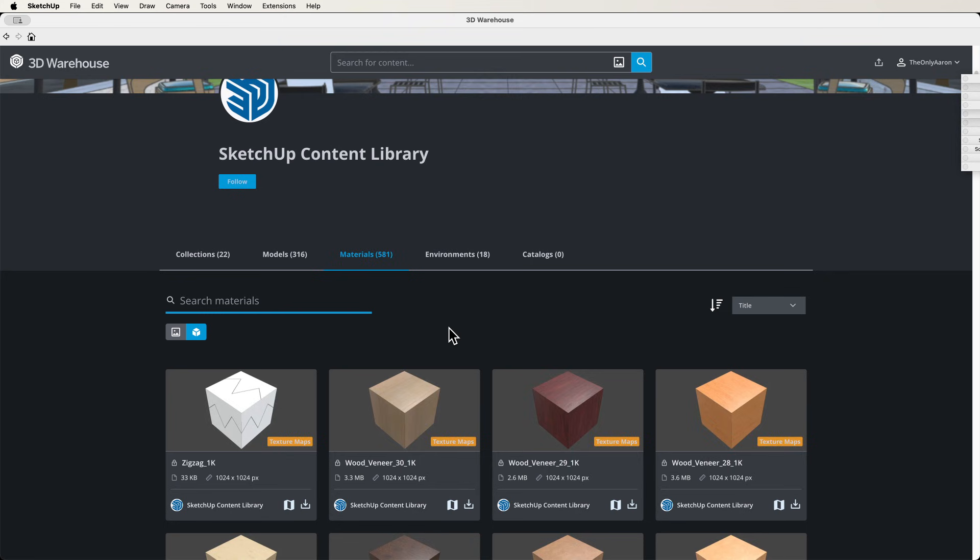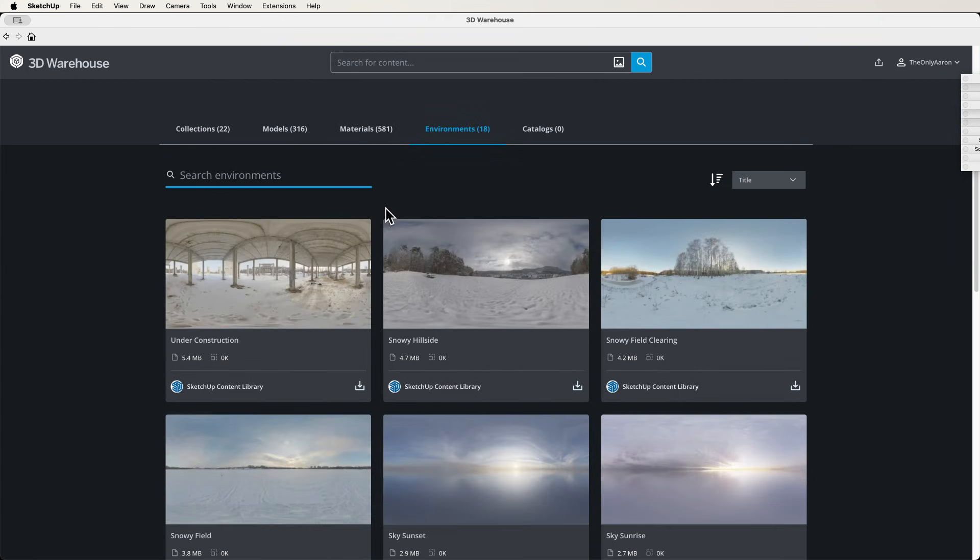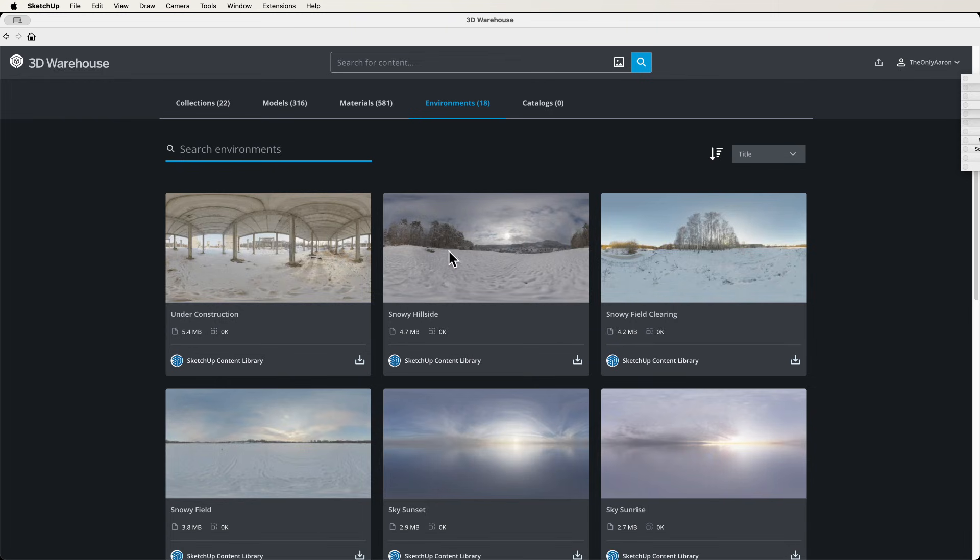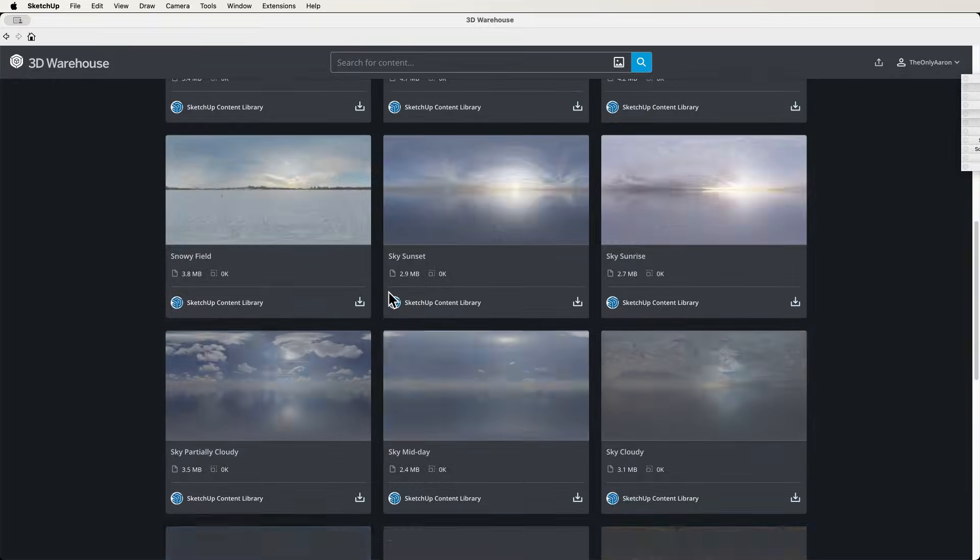We also have environments. So this is where the existing environments will go, and as we put more environments up they'll be showing up here. Again, these environments include the sky dome and the lighting scenarios. All that stuff is already in here, so if you do download this into a model it's not just this image, this image is just a representation of all the things that will get downloaded into it.